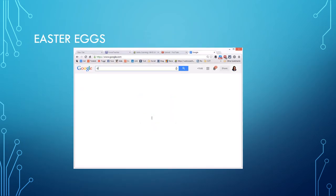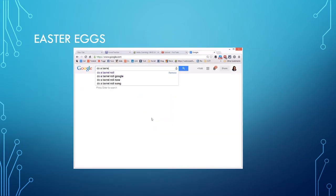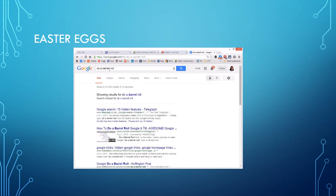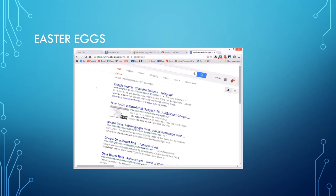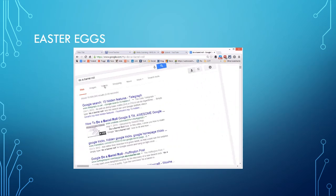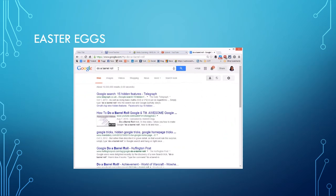So now we're going to learn about Easter eggs. Do a barrel roll. These are special little things that, oops, got to spell it right and that's the case with all searching. Okay, so do a barrel roll.